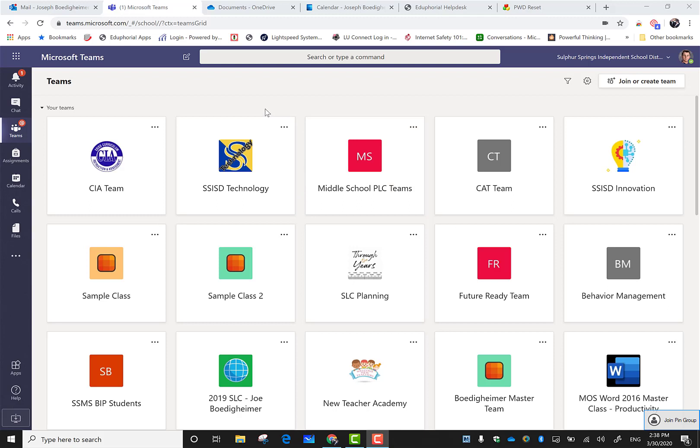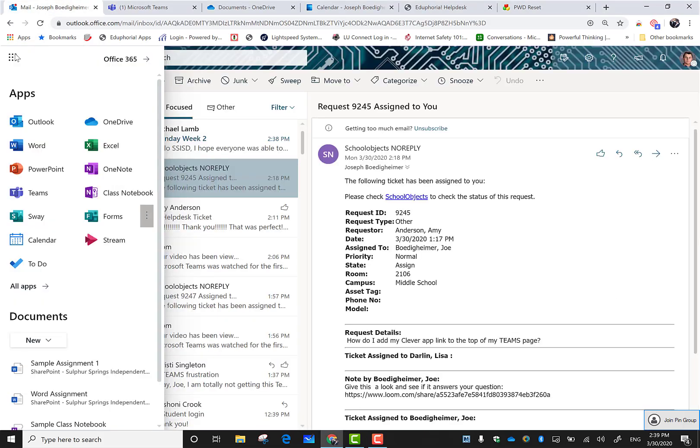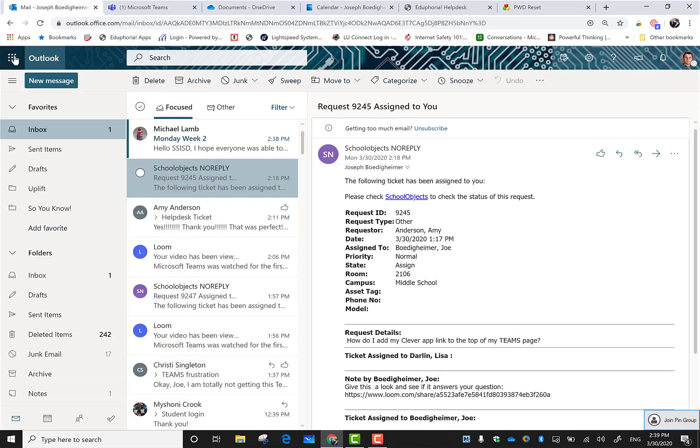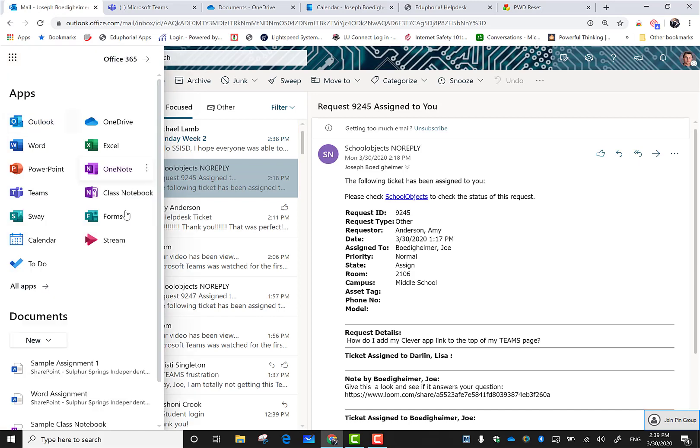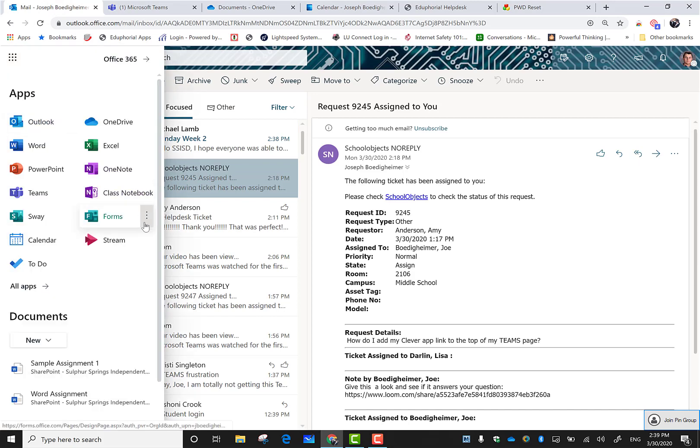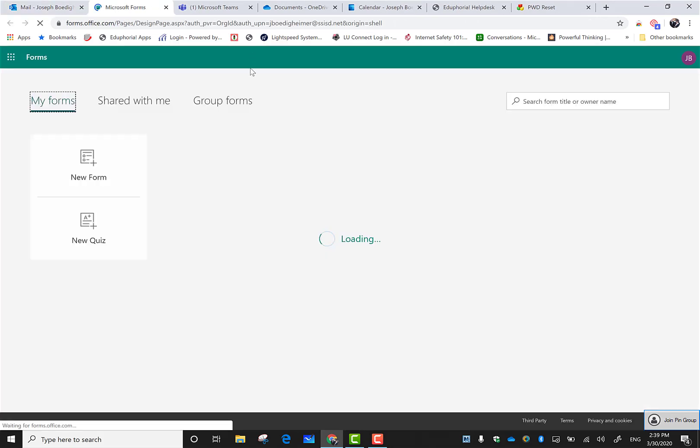The workflow I like for this is to go to Microsoft Forms and build it first. You can go through assignments and click new, but all it's going to do is bring in Microsoft Forms to build it anyway, so I'm going to go to forms and start building a new quiz.